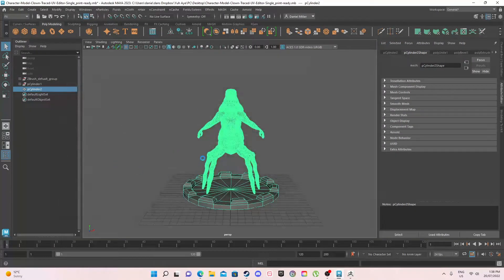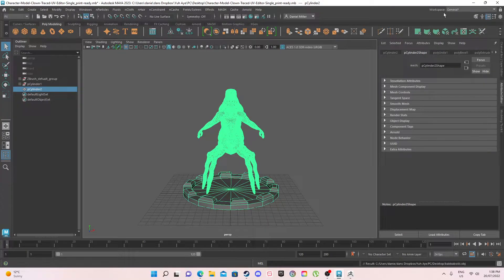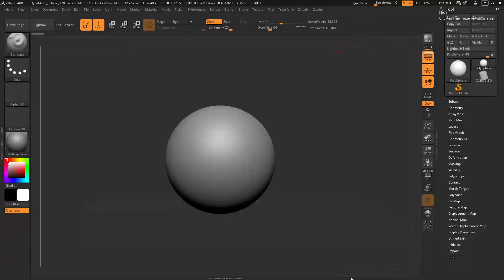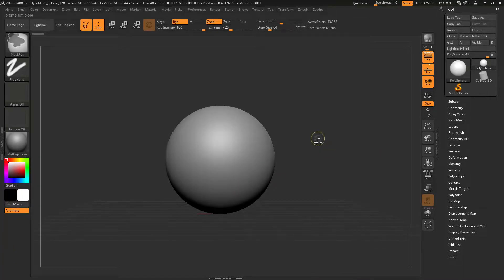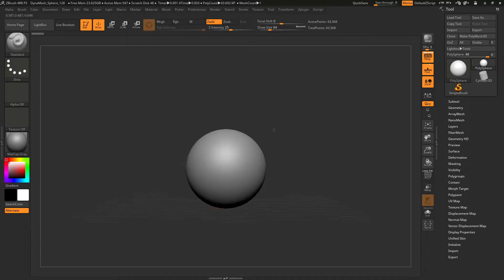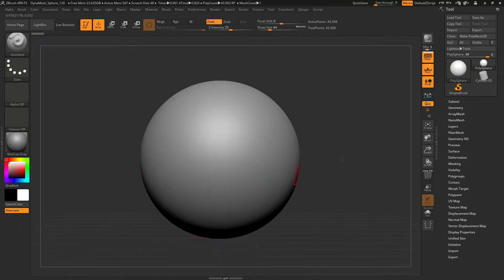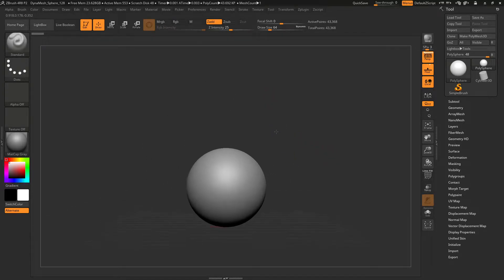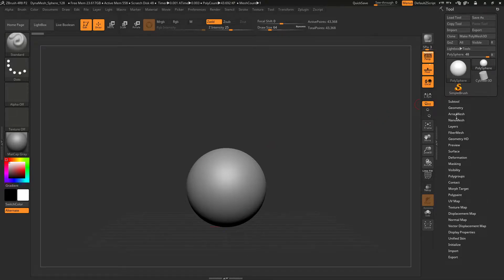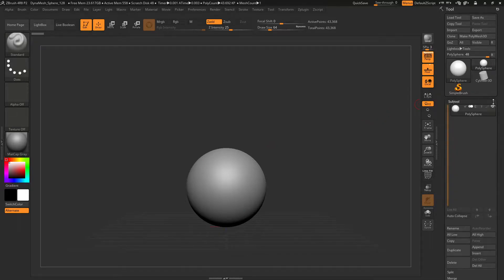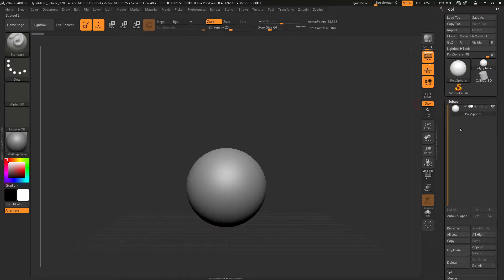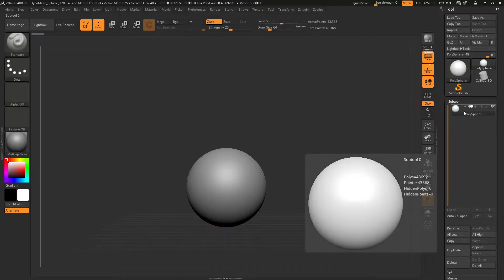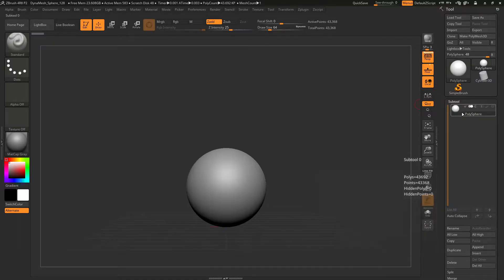And then from ZBrush, after you have exported your Maya file, you go into ZBrush and then you want to actually go to the subtool. Make sure the subtools are open and the ball is selected, so we have the sphere selected.